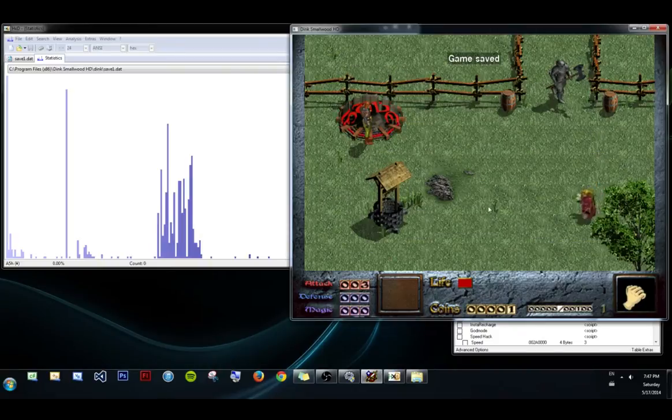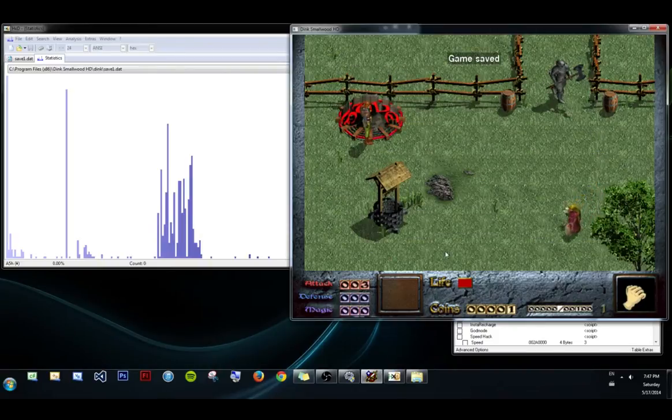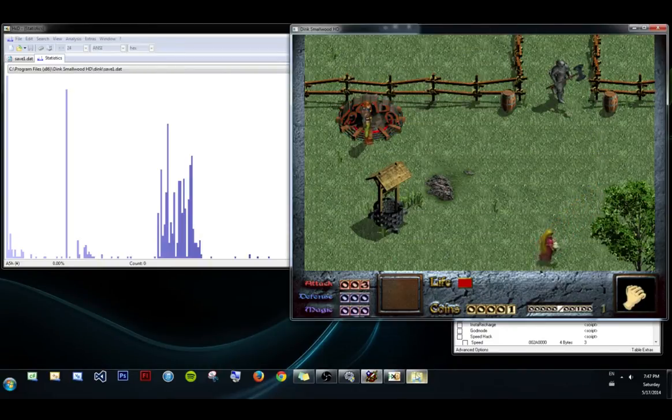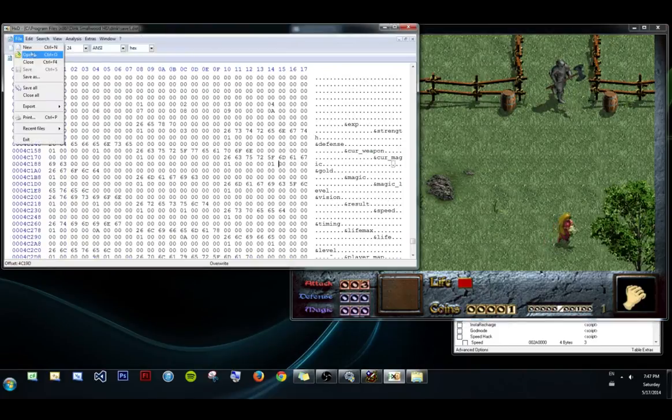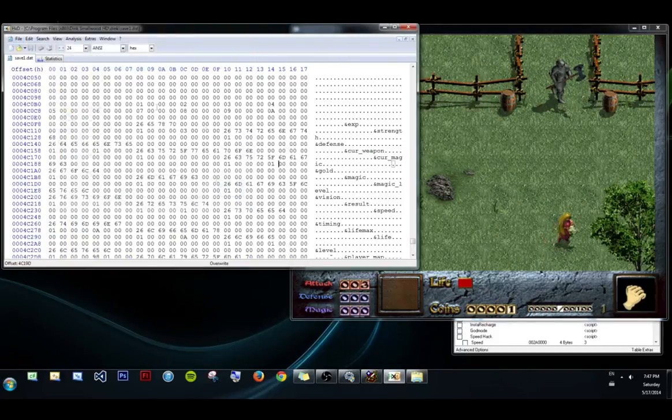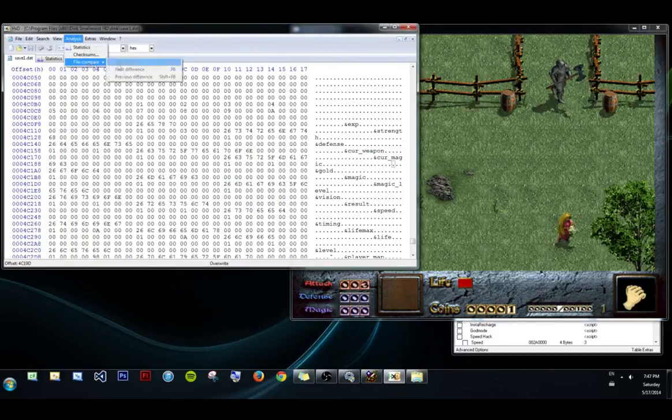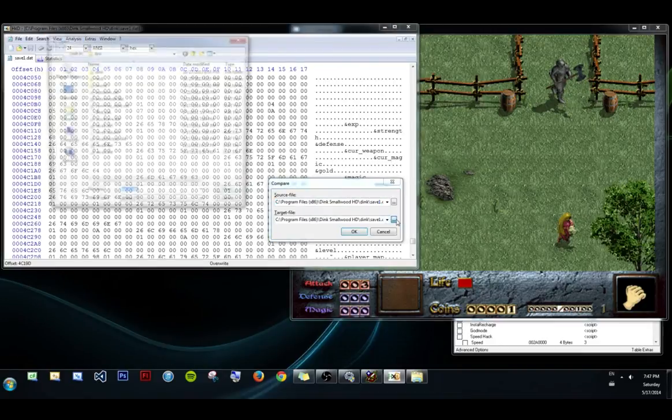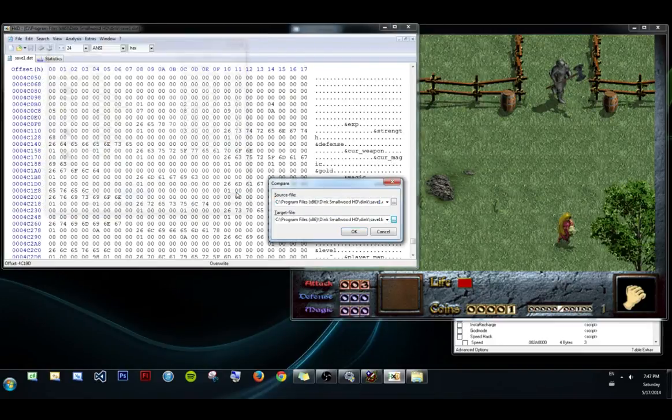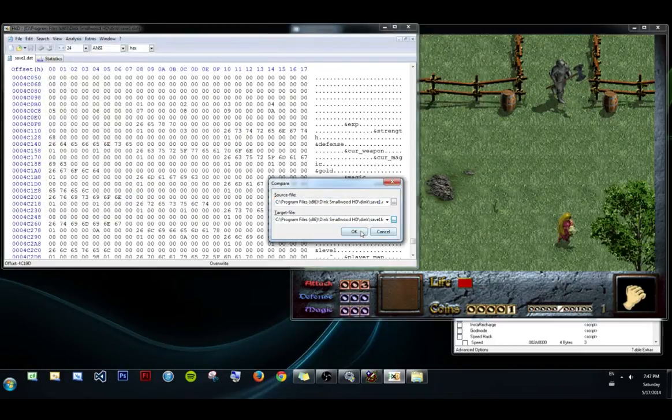And I save. My backup had zero coins and this save file has one coin. If I go into Analysis, File Compare, and I open up the backup, it'll compare this and the backup.